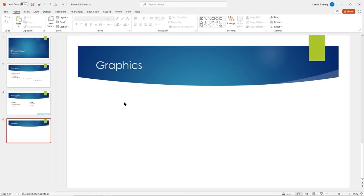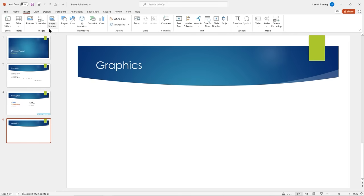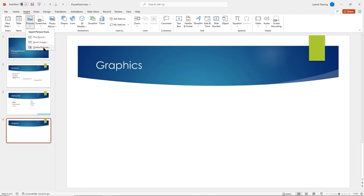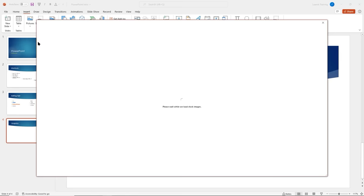I'll go to the Insert tab. When you click the Picture dropdown, you have several options: insert a picture from your device, get stock images from Microsoft, or look at online pictures. Be careful with copyright and make sure you're using images with permission — the best option is if you own the image. I'll check out the stock images.